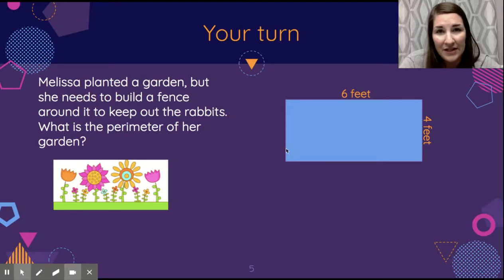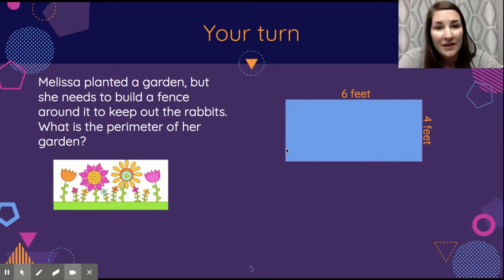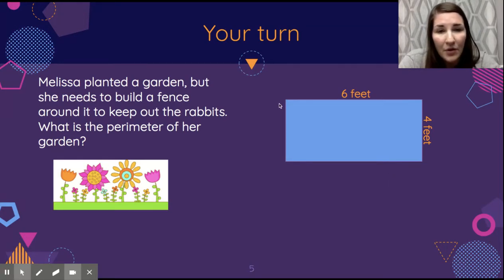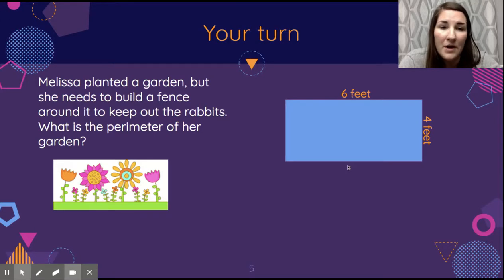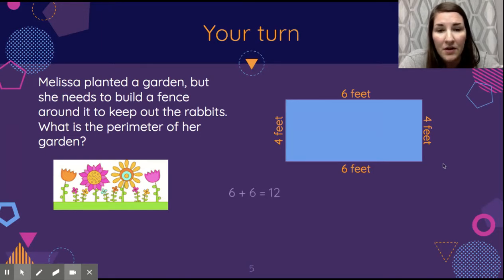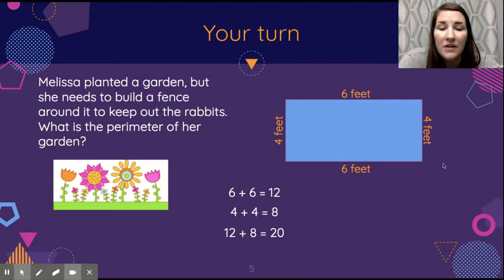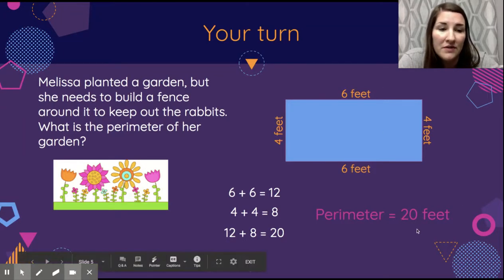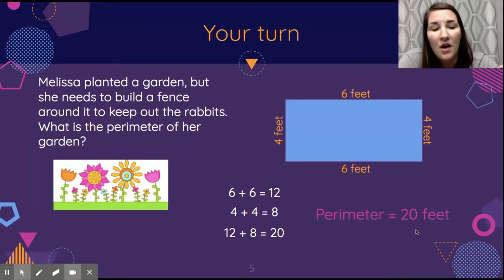Looking at this, I can see one side is 6 and one side is 4, but not all sides are labeled. Since it's a rectangle, I know parallel sides have the same length, so the opposite sides are equal. That gives me 6 plus 6 equals 12, and 4 plus 4 equals 8, so 12 plus 8 equals 20. The perimeter is 20 feet. Including the unit of measurement in your answer is important. Hopefully this shows you how you might use perimeter in real life!